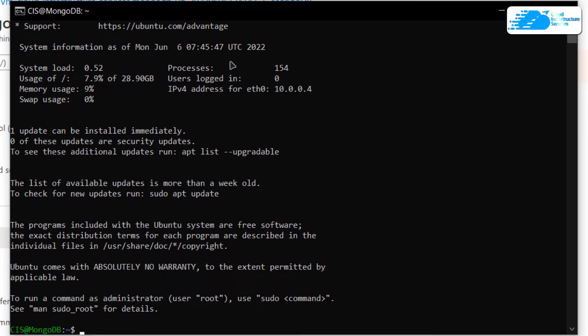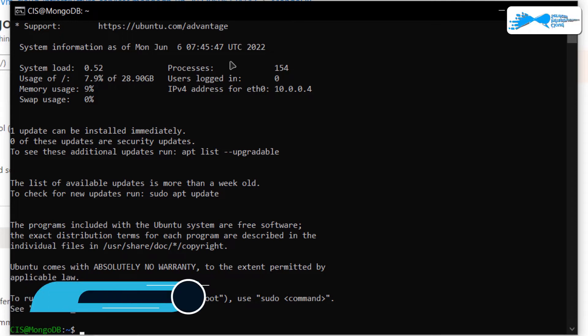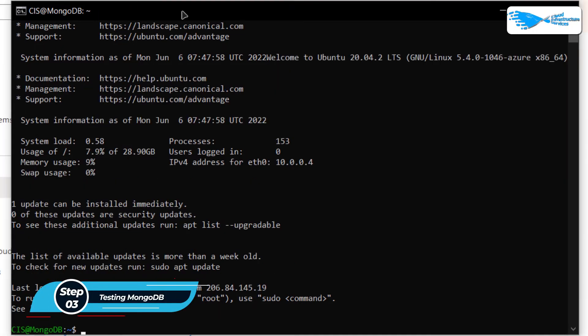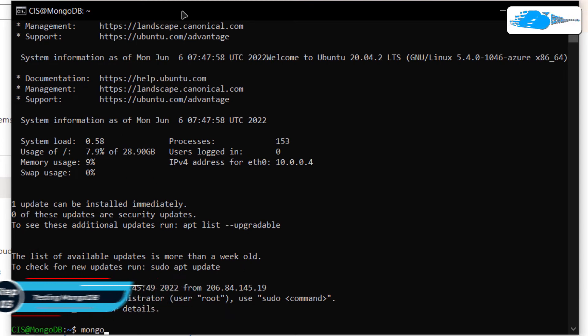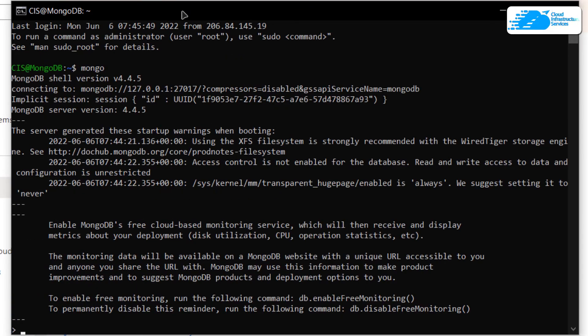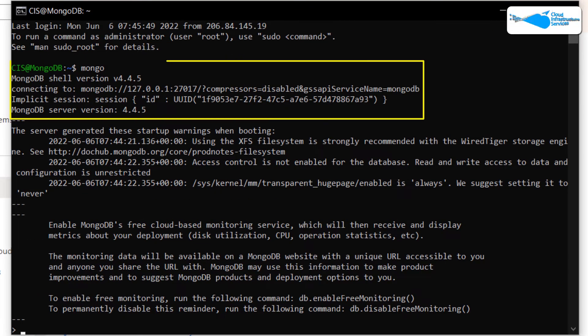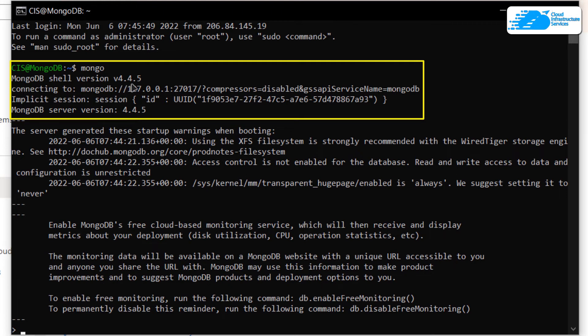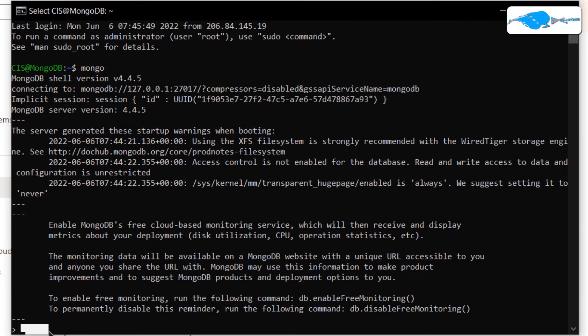As I've already told you, this image comes with pre-installed MongoDB server. But in case you want to test it out, you can simply type in Mongo to open up the Mongo shell. As you can see, this Mongo shell version is 4.4.5. After that, we have this blinking underscore that tells us that we are inside our Mongo shell.